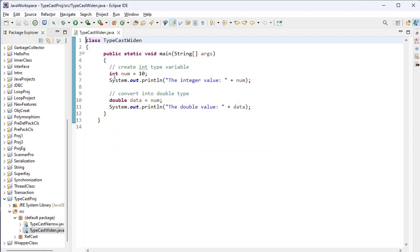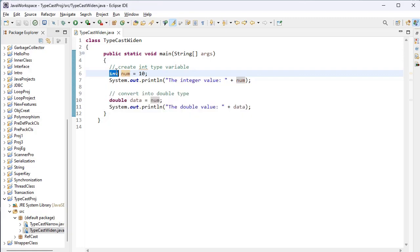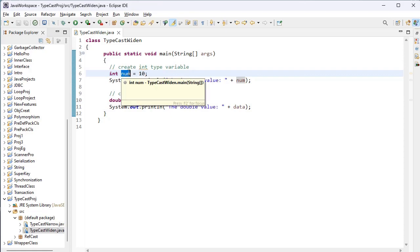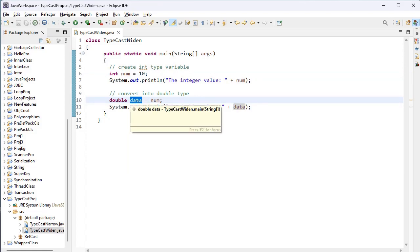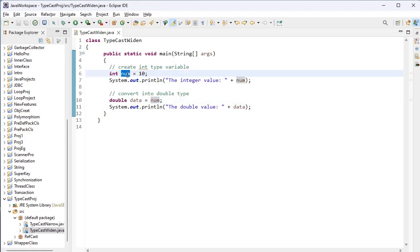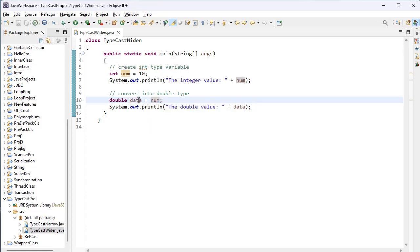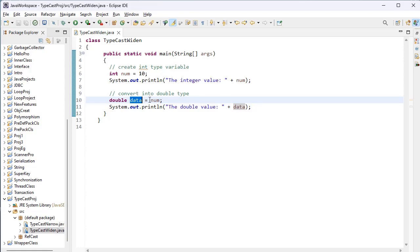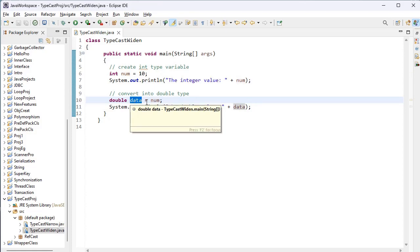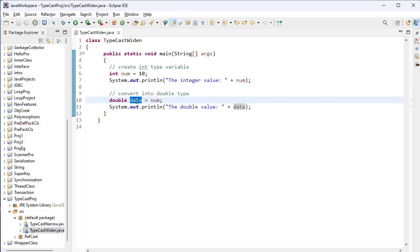Now let's see the example. Widening means lower data type into higher data type. In this program, I have created a variable called num with data type integer. We know integer size is 32 bits, that is four bytes. I have given 10 to the num variable, and here I try to convert num into a double. Double's memory size is eight bytes, while num's memory size is four bytes. This integer data type will be converted into double data type implicitly, so we can call it implicit conversion — four bytes converted into eight bytes, which is why the name is widening.